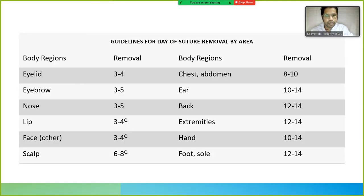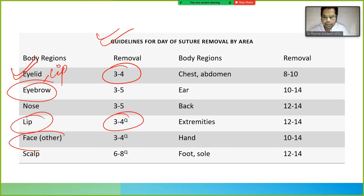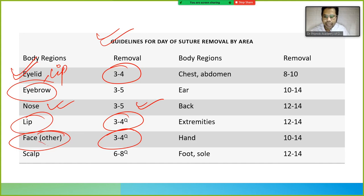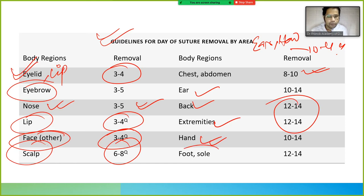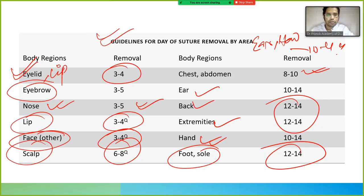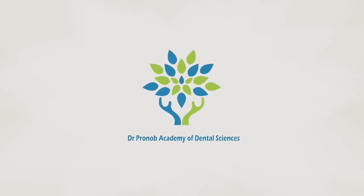Guidelines for suture removal by anatomical area: eyelid, lip, and face — 3 to 4 days; nose — 3 to 5 days; scalp — 6 to 8 days; chest and abdomen — 8 to 10 days; ear and hand — 10 to 14 days; back and extremities — 12 to 14 days; foot and sole — 12 to 14 days. This concludes part one of the suture lecture.